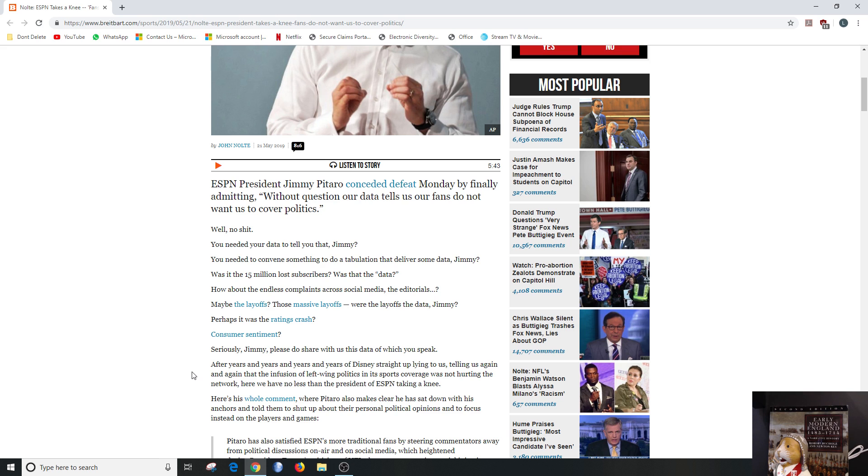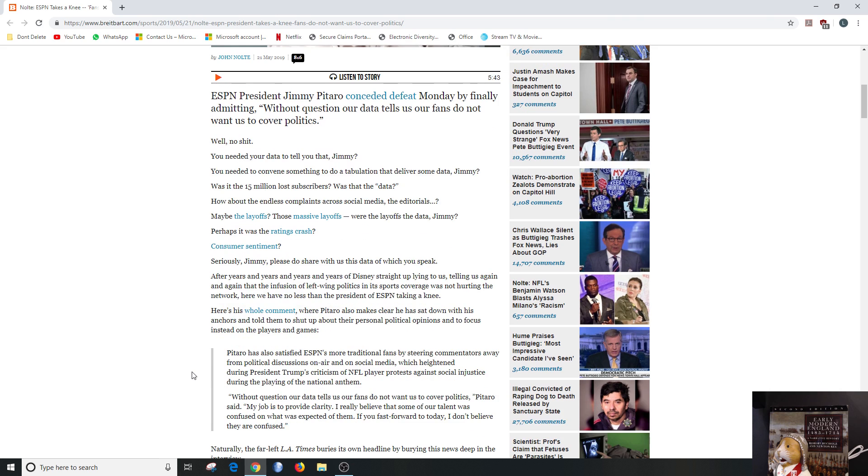Here is his whole comment where Pitaro also makes clear that he has sat down with his anchors and told them to shut up about their personal political opinions. Thank God, but I don't watch ESPN anymore so who cares. And to focus instead on players and games, which ESPN should have done and kept doing.